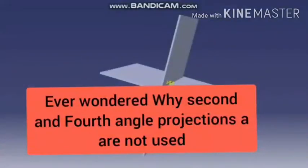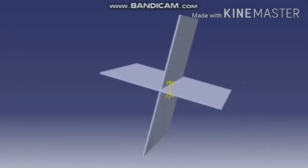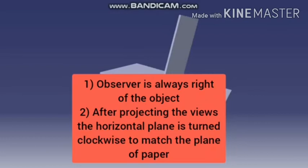Dear students, in this video I am going to tell you why second angle and fourth angle projection is not commonly used in our engineering drawing. To understand this, first we have to keep two things in mind.